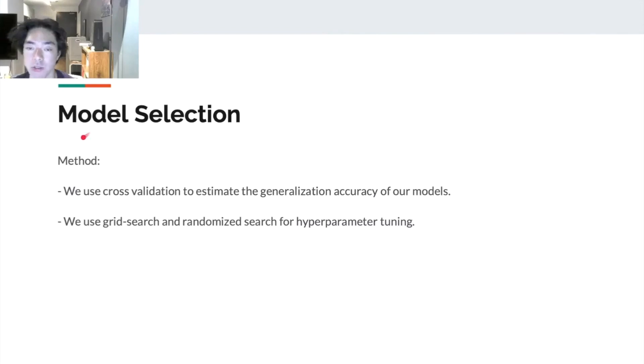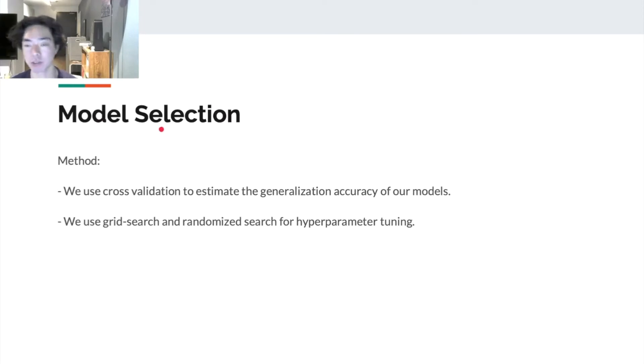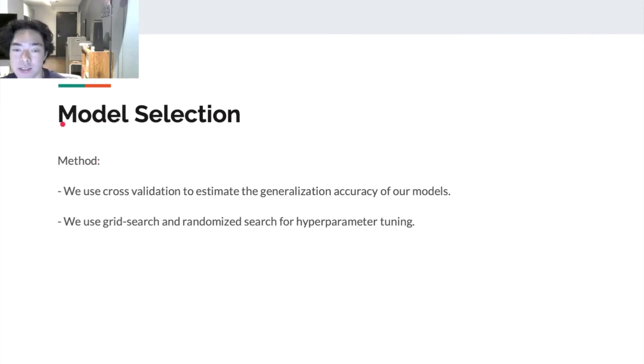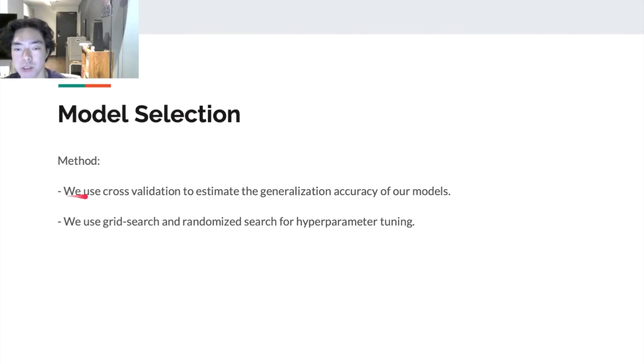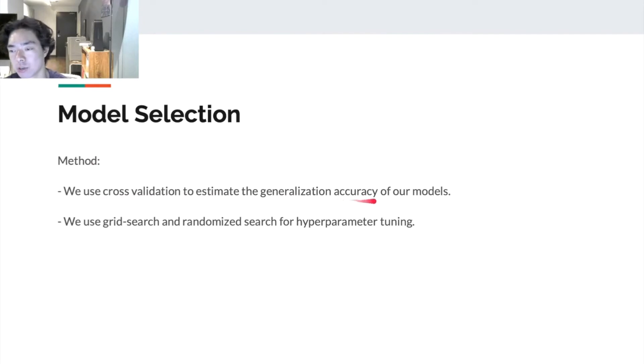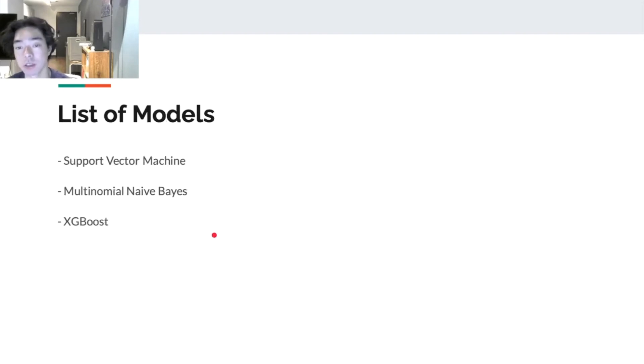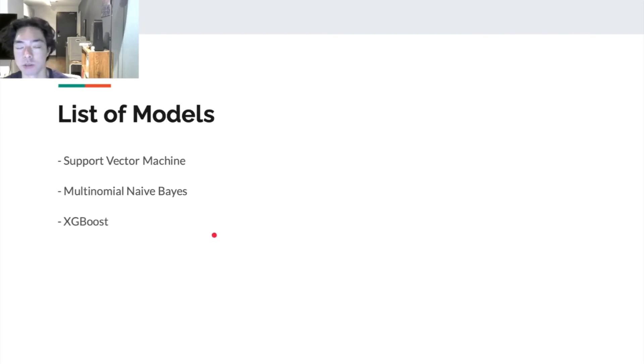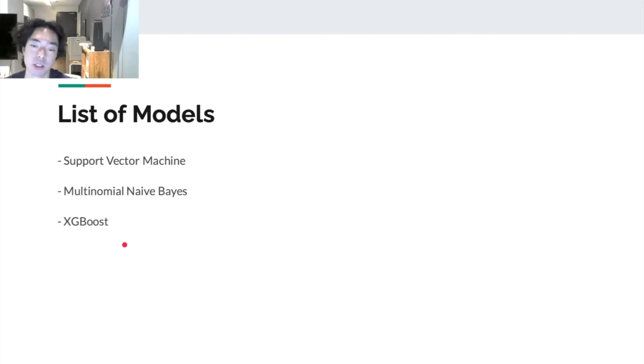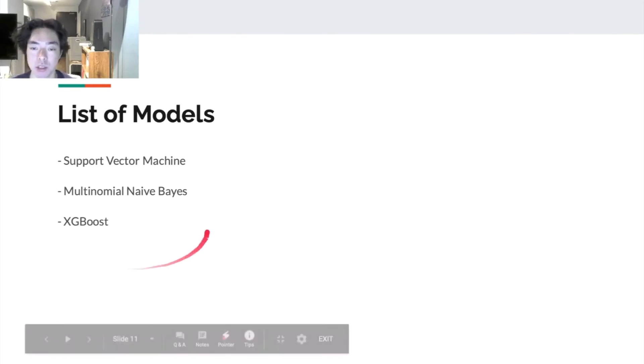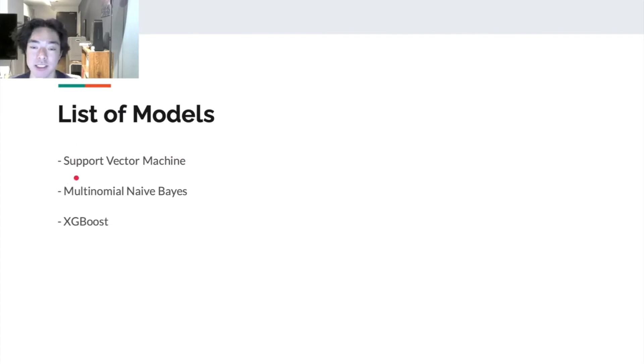All right, so let's talk about how we train our models, tune the parameters, and evaluate the accuracy. In this section, we're going to talk about model selection first. We used cross-validation to estimate the generalization accuracy of our models, and then we use grid search and randomized search for hyperparameter tuning. So the first question is, what are the models we want to test? Based on my research, these models are typically used for text classifications.